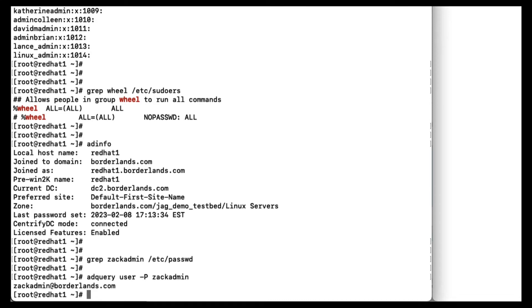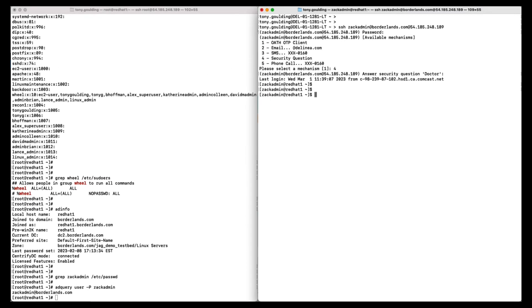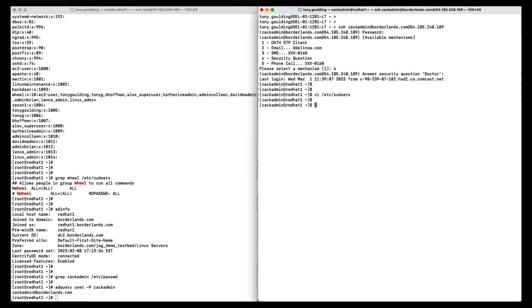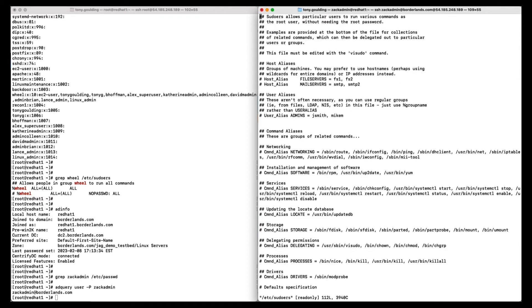Now once logged in, to execute privilege commands, the admins must be assigned specific PAM privilege elevation roles. As you see here, I can't edit the sudoas file. But I've been granted a role that allows me to do this. So I can elevate. And voila. Now a key concept here is just enough privilege, i.e. the admin only gets elevated rights to perform that specific task and nothing more.